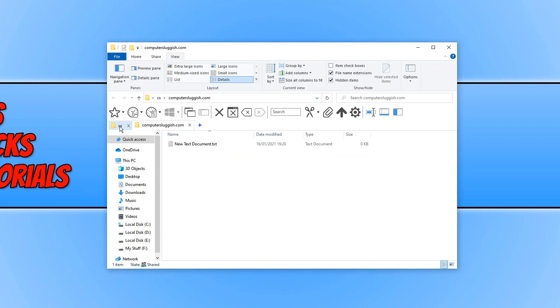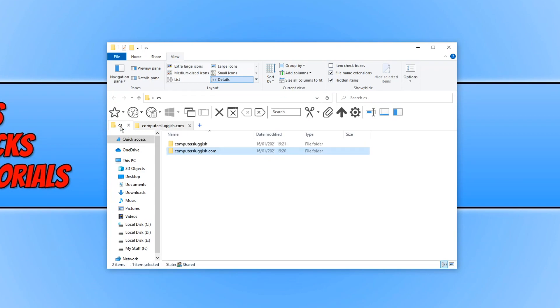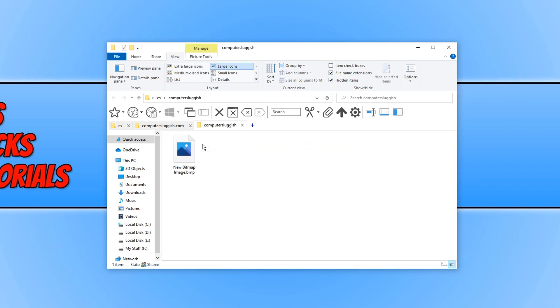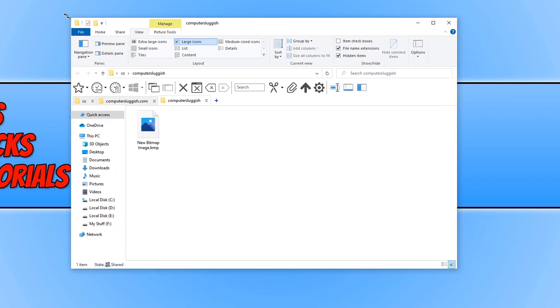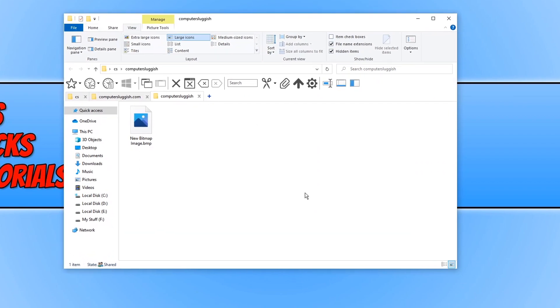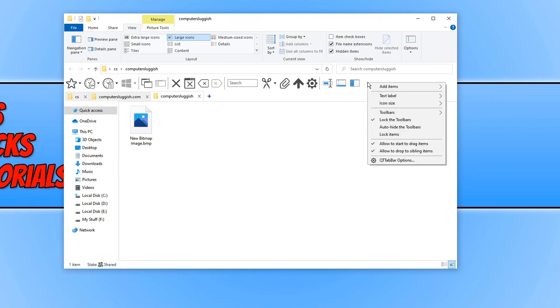If I go back to the CS folder and middle click on the computer sluggish folder it will then open that up into a new tab as well. So that is how easy it is to add tabs to file explorer. If you right click on the QT Tab Bar and then go to QT Tab Bar options you have lots of different options.